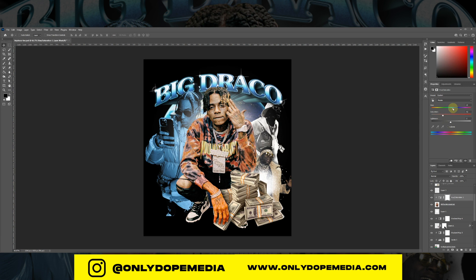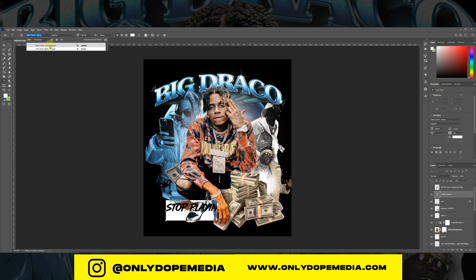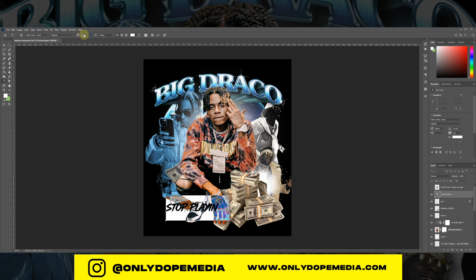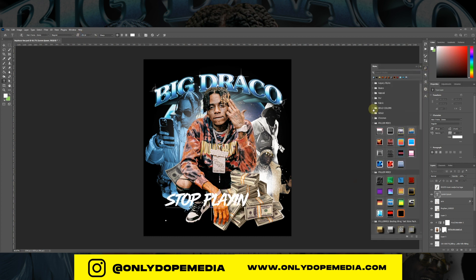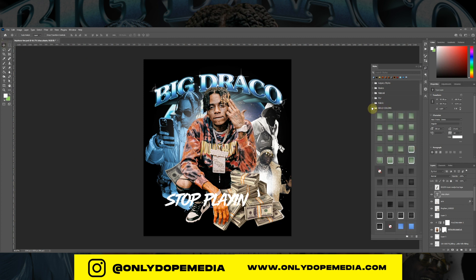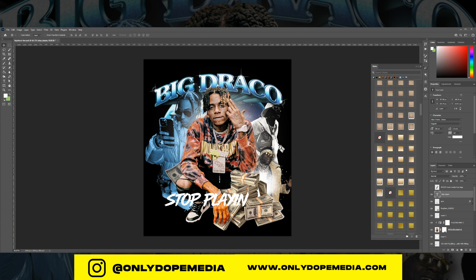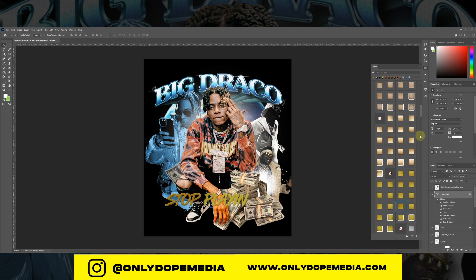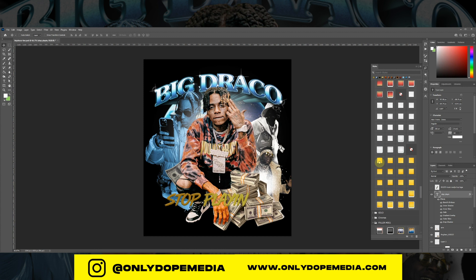No bootleg tee is complete without some sort of secondary text. His quote of the year has been 'Stop playing with Big Draco.' So we're just gonna use 'Stop Playing' — a dope font. Once again I have gradient maps set up all the time, it just makes life easier.